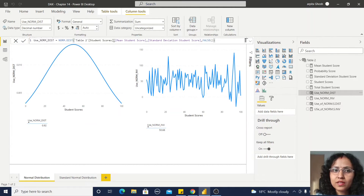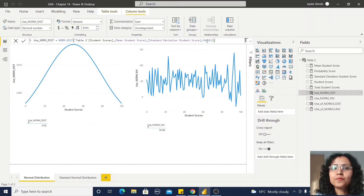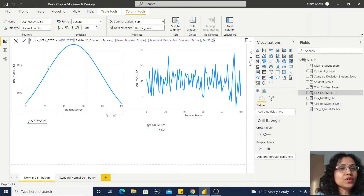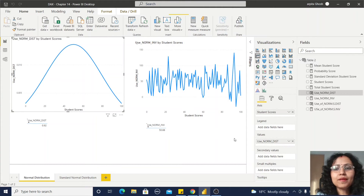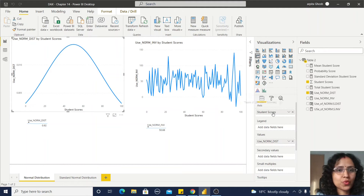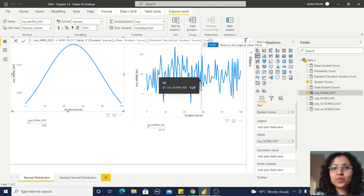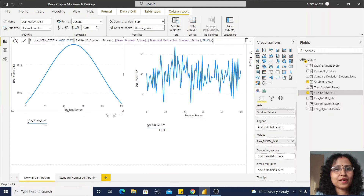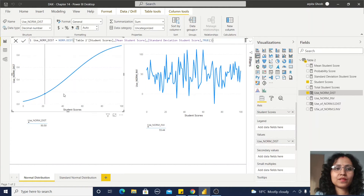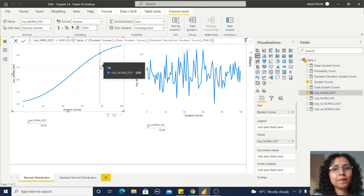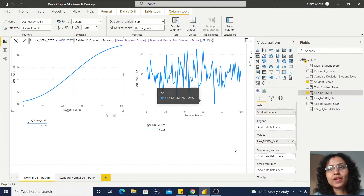In the NORMDIST function, the first parameter is Student Score — the value we are distributing. Then the mean value, then the standard deviation, and here I used false, so it displays as a probability density function. Here is the graph — I used the NORMDIST function with Student Score and it displays the data in a normal distributed form. Then I changed false to true and saved the function to see how the cumulative distribution behaves.